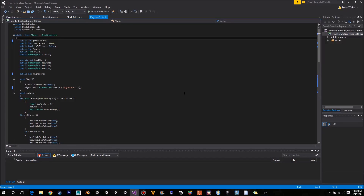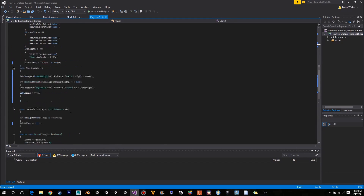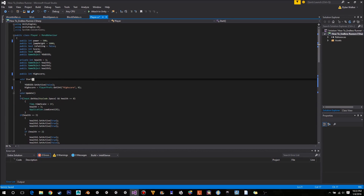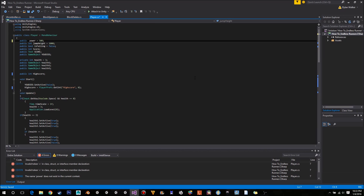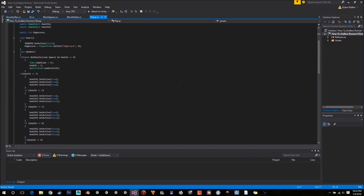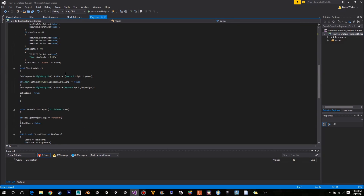We need to start by going to our player script. To begin with, we're going to fix up the player movement a little bit. We want to change the power variable from being an int to being a float, just so we have a little bit more control over it because that allows us to have a decimal place. And then we want to come down to where we're using our power.